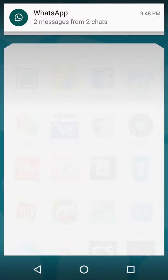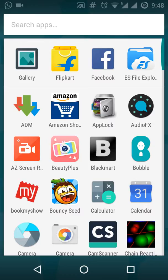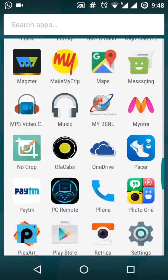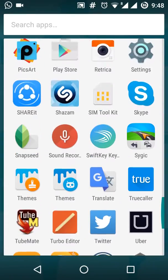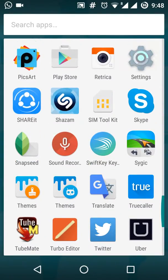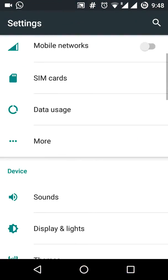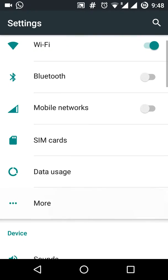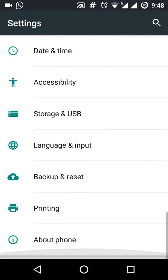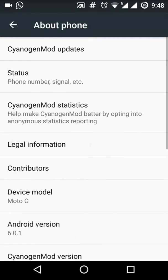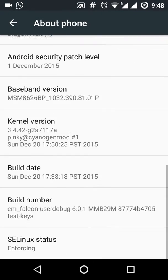First you need to go to settings and go to about phone. On the bottom you'll find